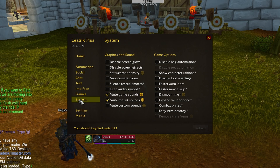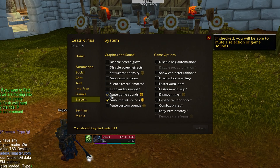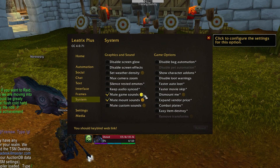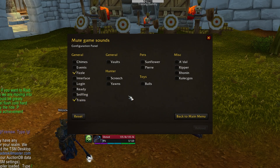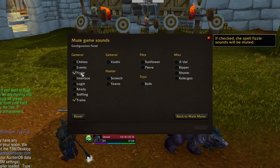Then, check Mute Game Sounds and click on the Cog Wheel icon. Here, you can select Fizzle. This will mute all of the error audio you get when you try to cast a spell that's on cooldown.